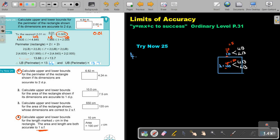Looking at the upper bound: it's 10 plus 5, which is 15. The lower bound is 10 minus 5, which is 5. For the area, 100 plus 50 is 150, and 100 minus 50 is 50.